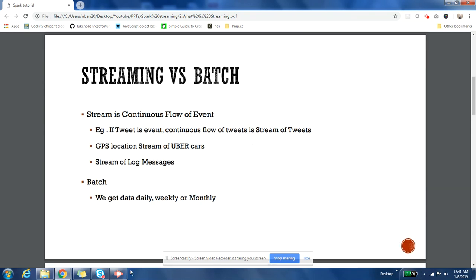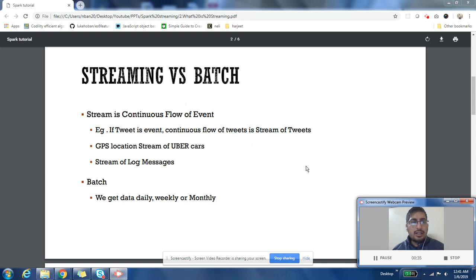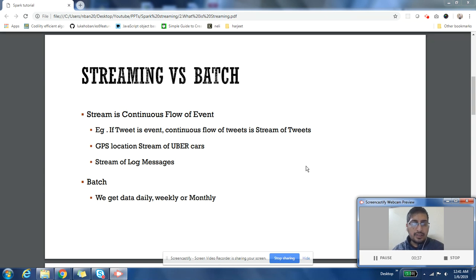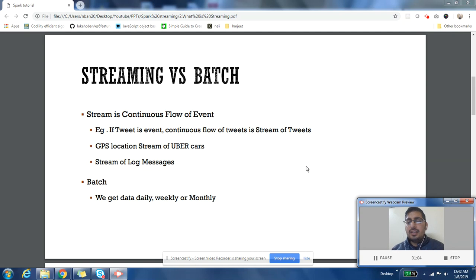Let us first understand how streaming is different from traditional batch applications. In an enterprise setup, most folks work on batch processing. Batch processing is all about data that comes into your system at a regular interval of time — you may get input data each day, each hour, or every week or month. There is a periodicity attached to your job; it runs after receiving data at a regular interval.